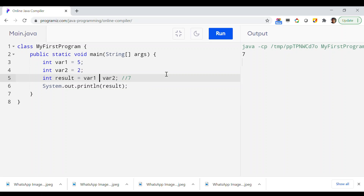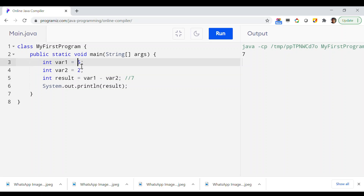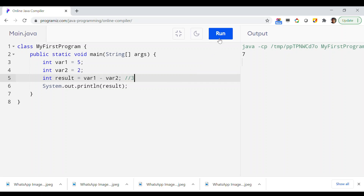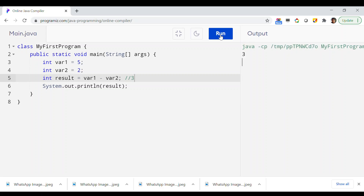The same way, you can try the minus operator, which is the subtraction operator. Changing it from plus to minus, we expect to print 5 minus 2, which is 3. Running the program, as you can see, 3 has been printed in the output window because 5 minus 2 equals 3.